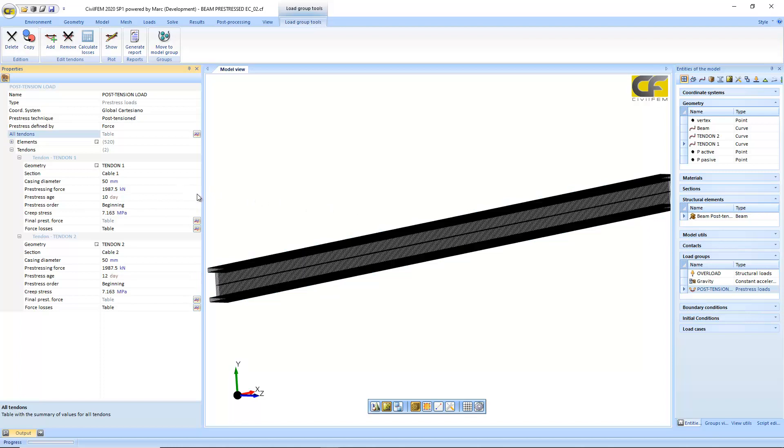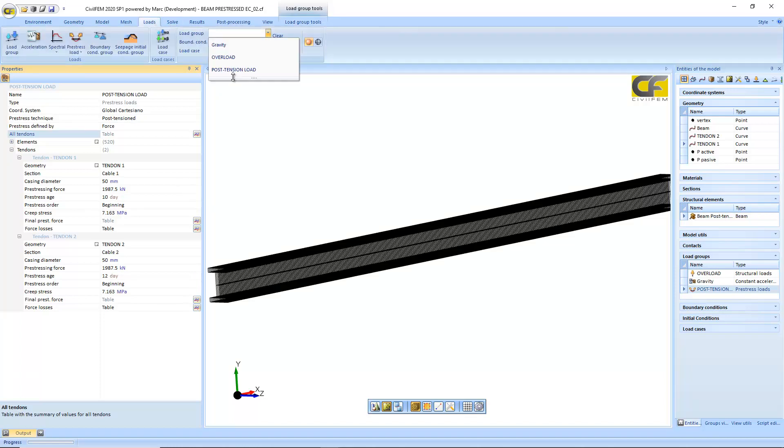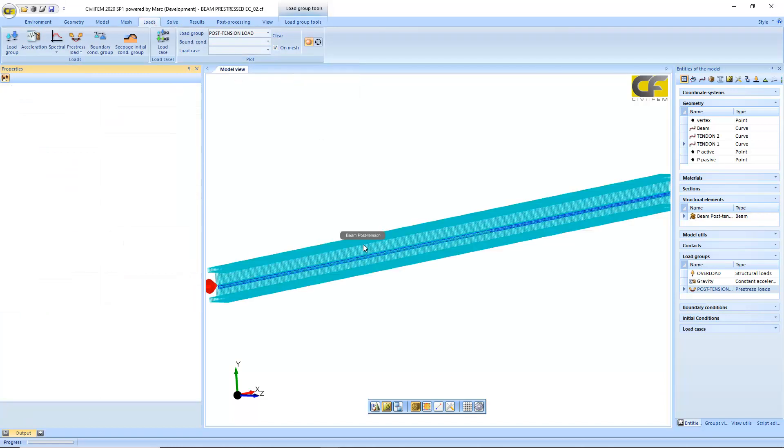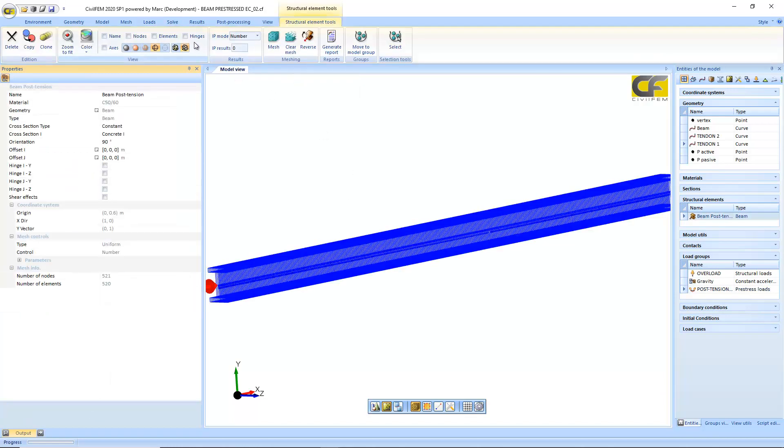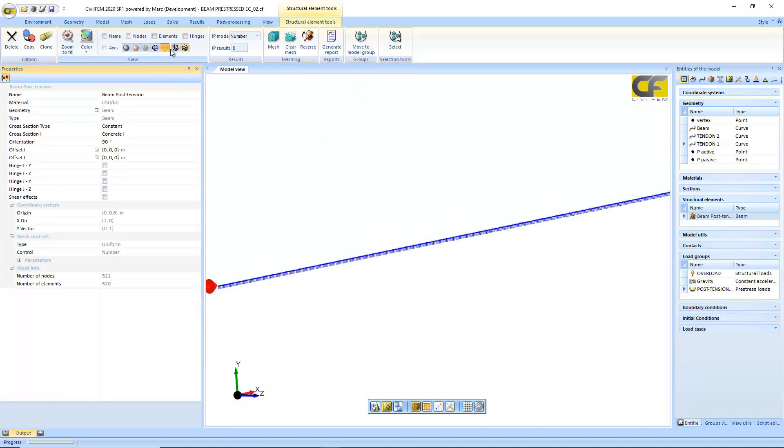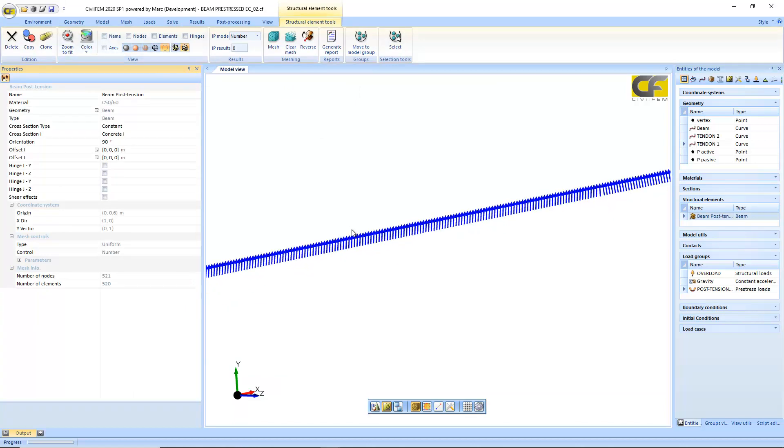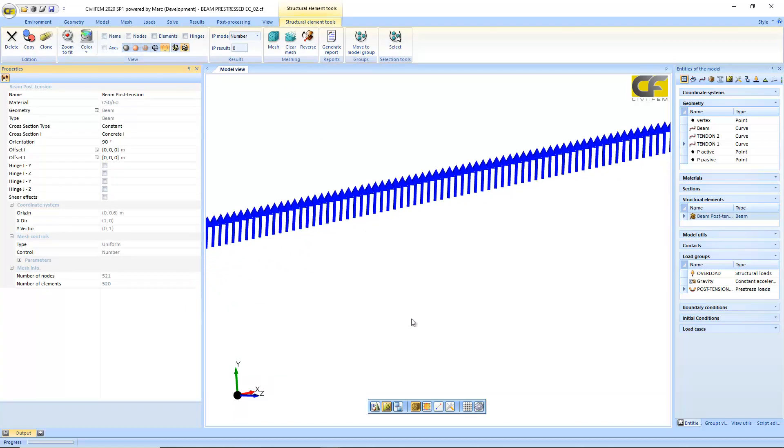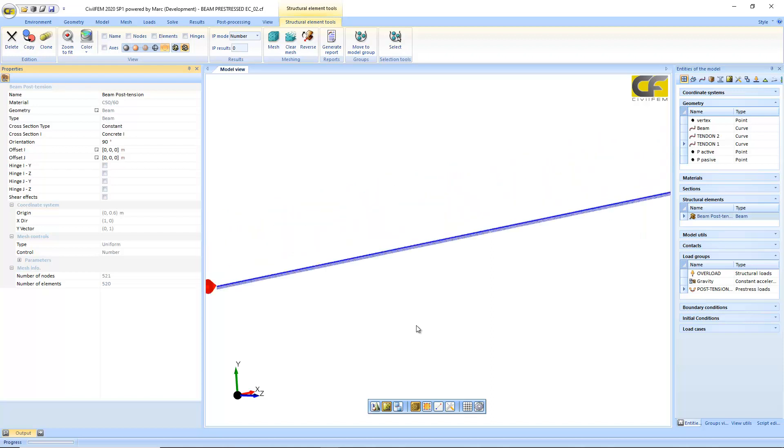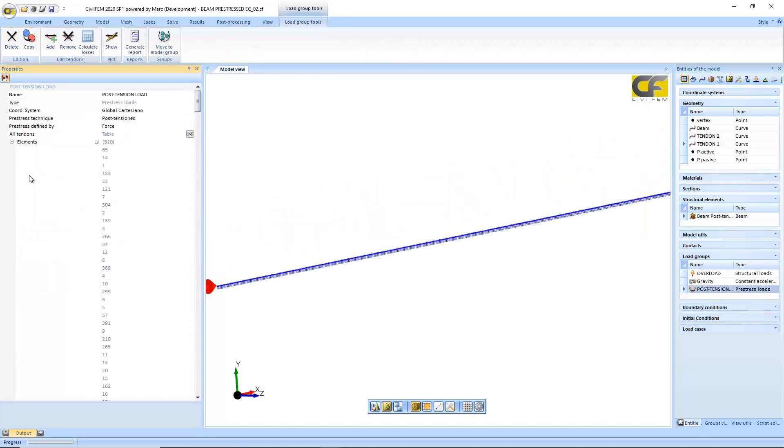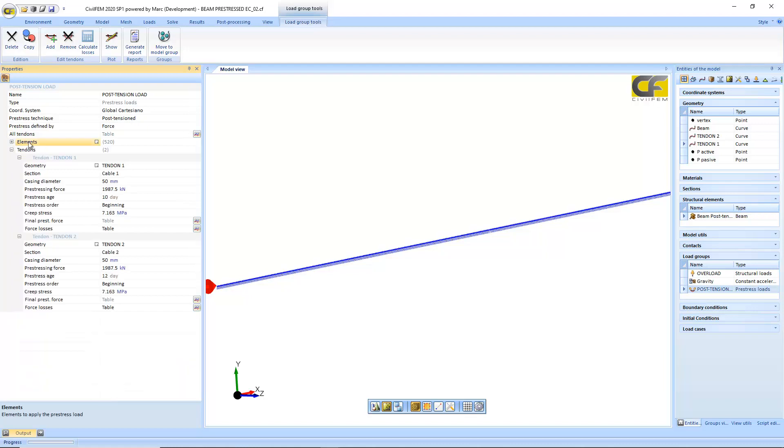Only the equivalent forces. See here, here you can see the equivalent forces that will be applied due to the effect of the post-tensioning.